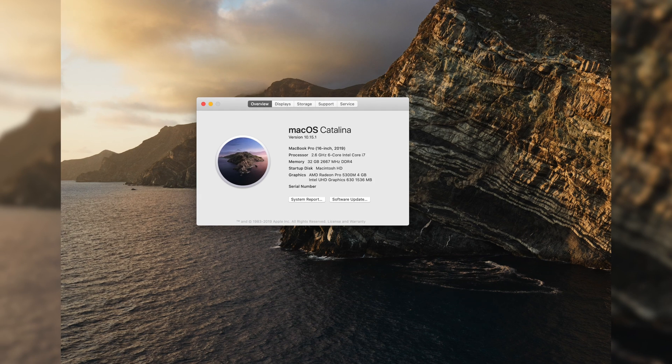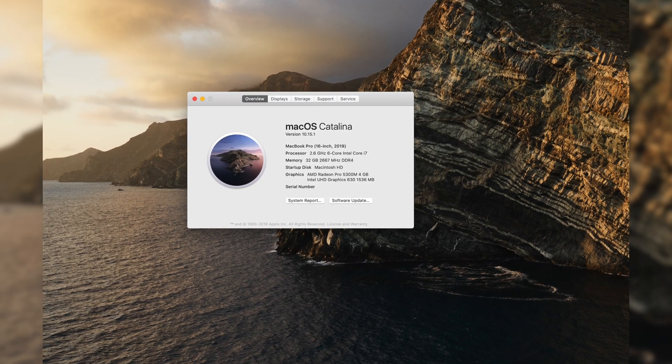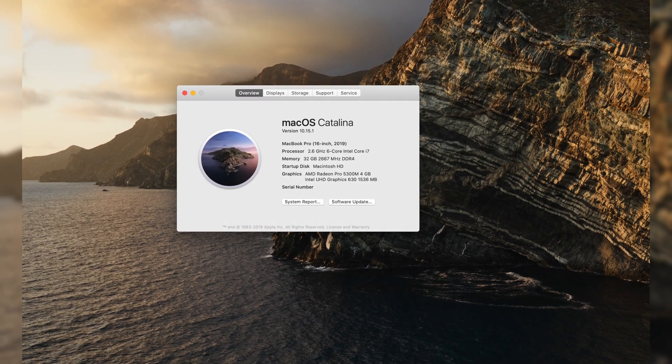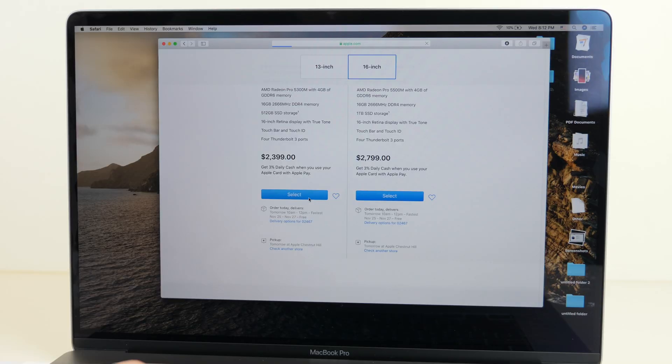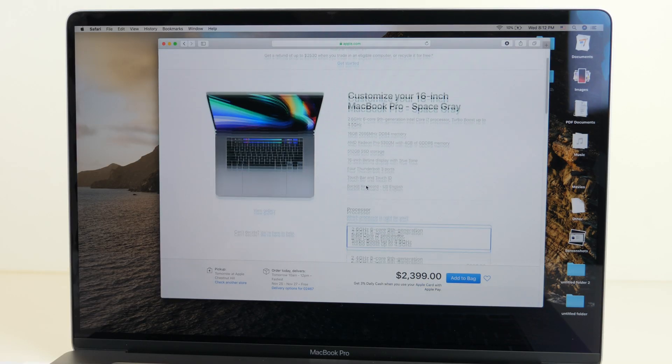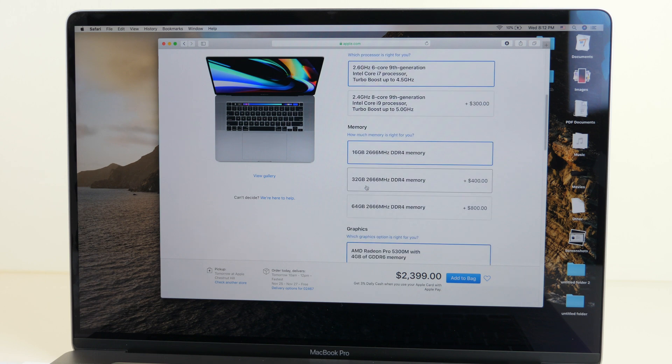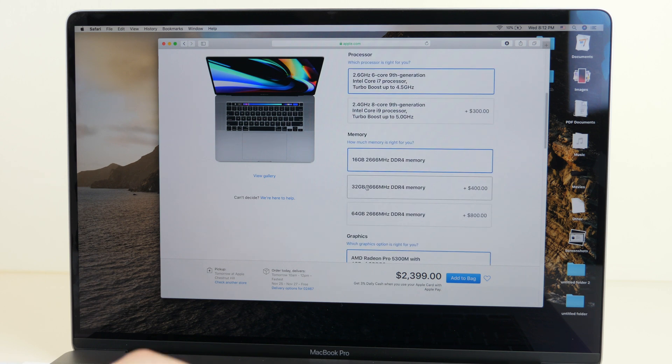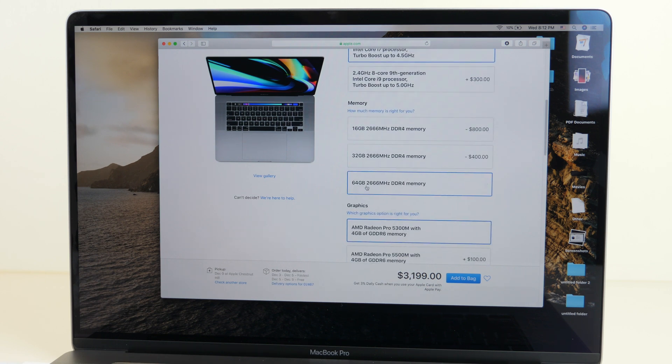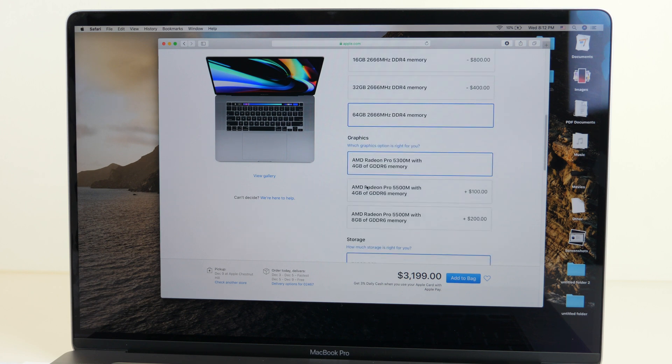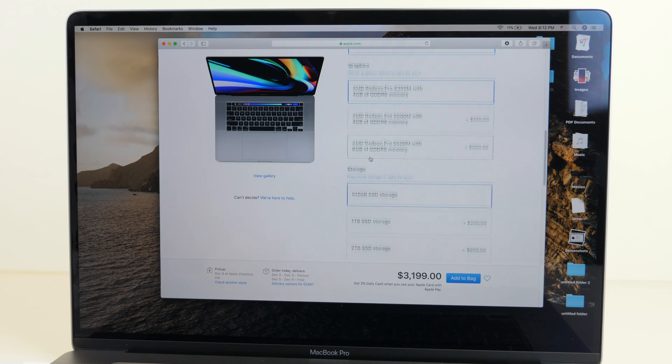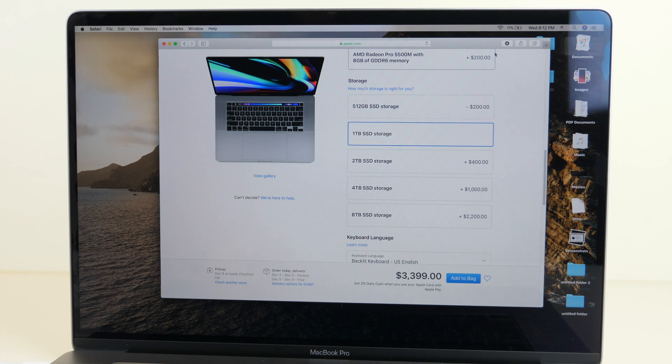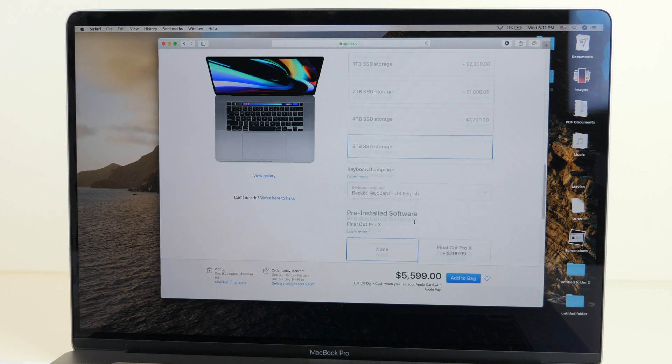Two, configuration options have gotten a lot better. So the RAM goes up to 64 gigabytes now. That is ridiculous. That is so much RAM. And not just more RAM, but it's faster. 2666 megahertz versus earlier in the year with 2400 megahertz RAM. And storage goes up to 8 terabytes, which is double what it was last year. That's just an insane amount of storage to have in a notebook.